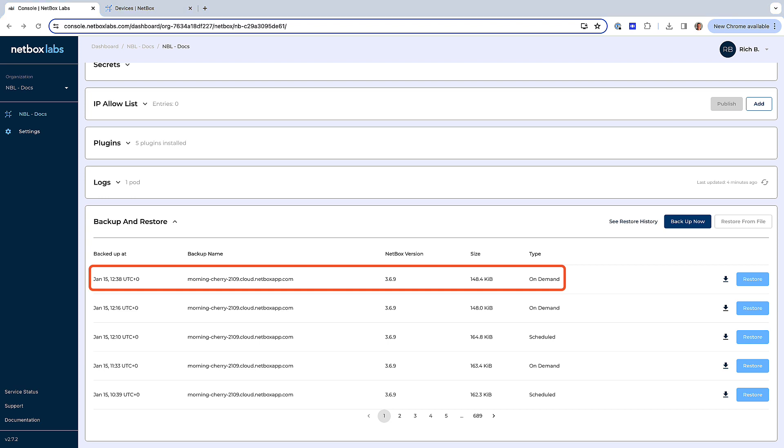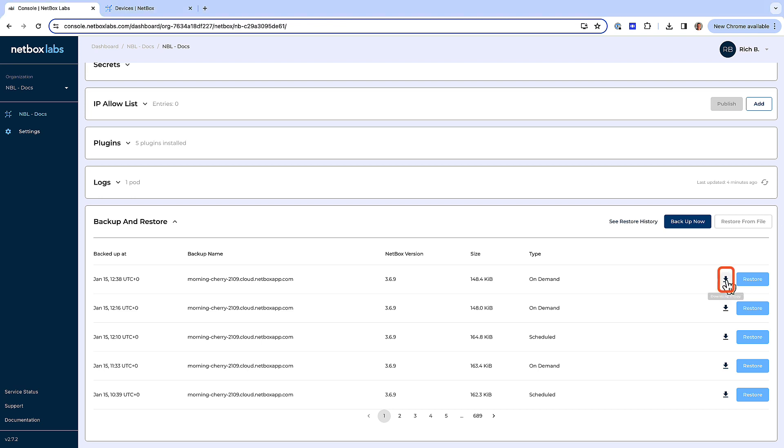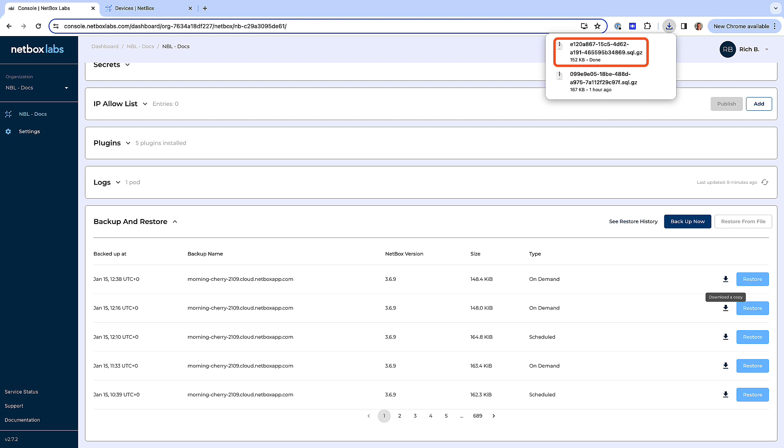To download a local copy of a backup file, firstly locate the backup file you wish to retrieve and click on the download icon. The download will then be prepared for you. Once the backup file has been prepared, it will automatically be downloaded into the downloads directory on your local computer's file system. Note the file is a gzip compressed archive of the SQL database file, so it will end in .sql.gz.